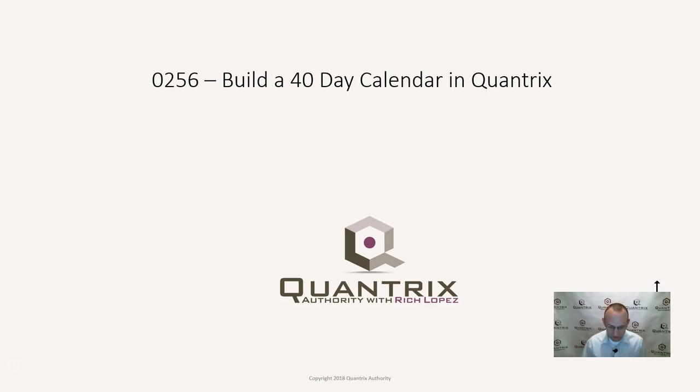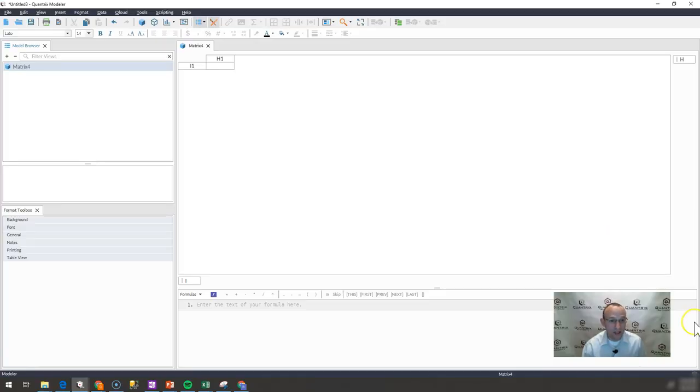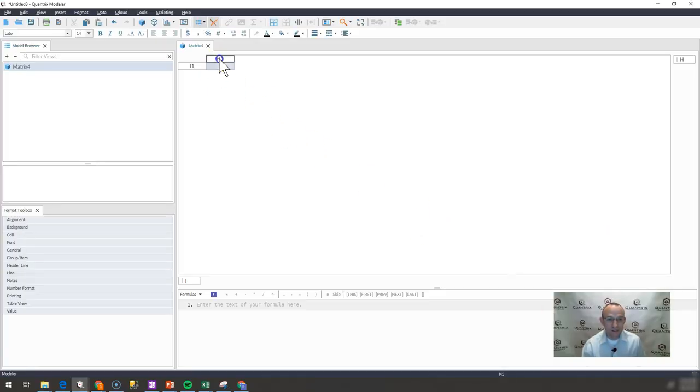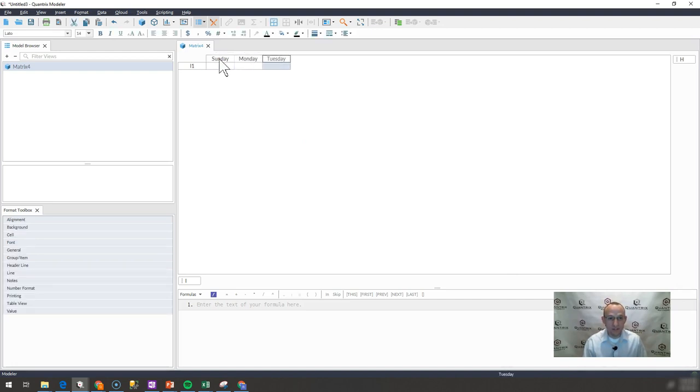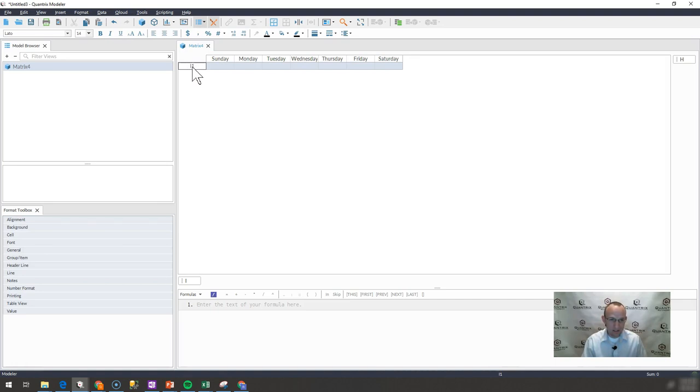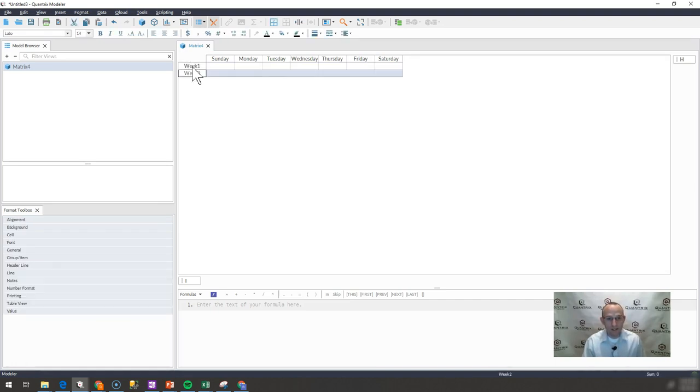What I'm going to start with is a blank model here. We are simply going to put the weekdays across the top of this model, Sunday, Monday, Tuesday, all the way through Friday. And then I'm going to call this week one here.